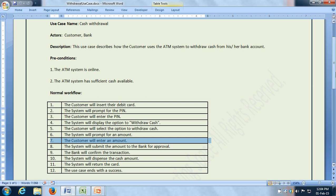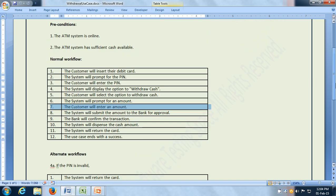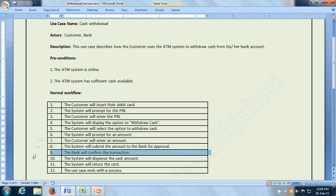Next, we can check whether the alternate workflows are complete or not. One more thing we can review is whether each step is testable. For example, in step number 8, it says the system will submit the amount to the bank for approval. How are we going to test if the bank has confirmed the transaction or declined the transaction? That is something which may not be testable. So if it is not testable, it should not appear as part of the use case. That is how we review the use case.